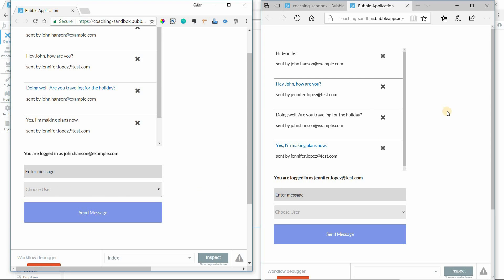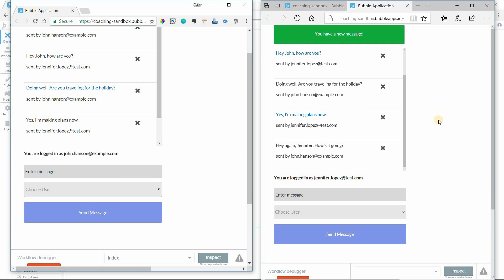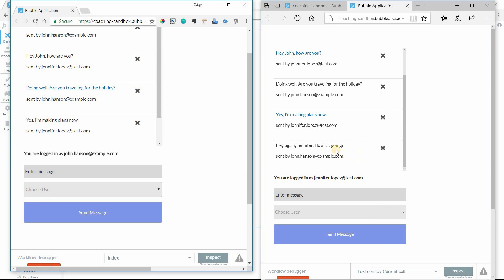Okay we're going to look over here on this window. Now see how we got an alert message and the repeating group scroll to the bottom so that Jennifer, the recipient, could see the latest message.